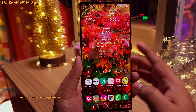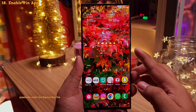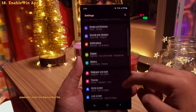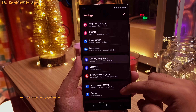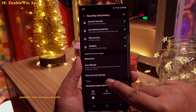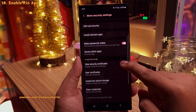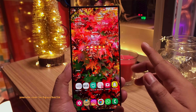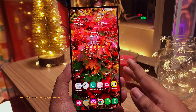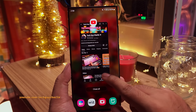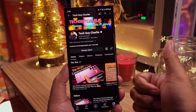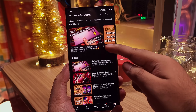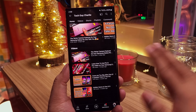Now everything is back to normal. This feature is disabled by default, so enable it by going into settings, then security and privacy, then more security settings, scroll down and enable Pin App. This feature is disabled by default so make sure to turn it on. If you've enjoyed, make sure to hit the like button, share the video, and subscribe to the channel for more content. This is Tech Guy Charlie, signing off.